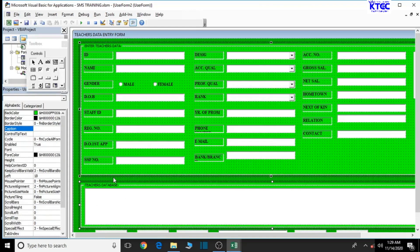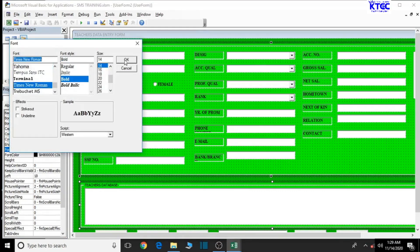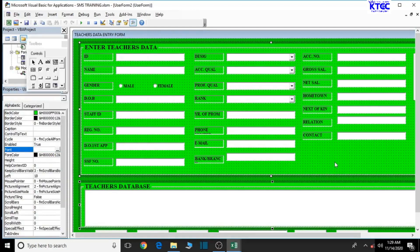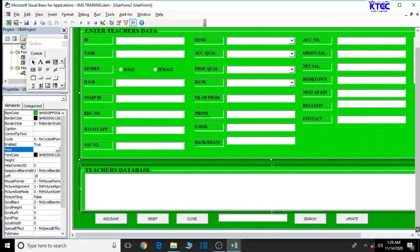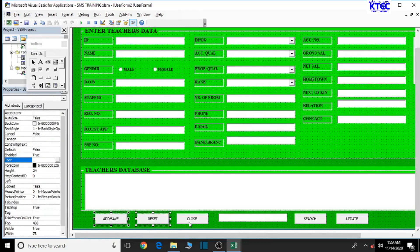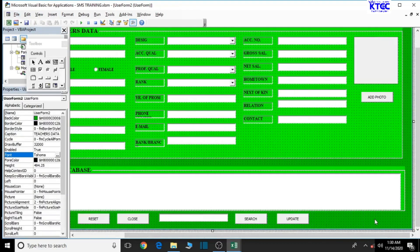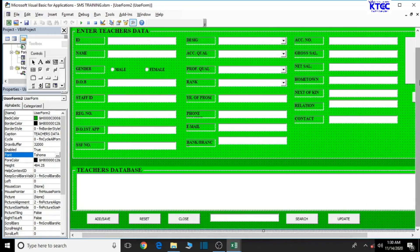With the two frames selected, let's work on the text. The font color is black — that's okay. Let's set the font to Times New Roman, bold, size 14. Now let's work on the buttons. Select one, then press and hold the control key and select the others. Note: we can't select buttons from two different frames at the same time, so we'll work on each frame separately.